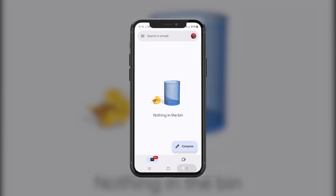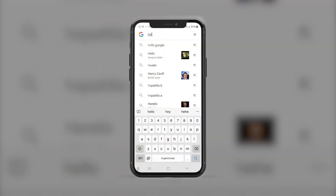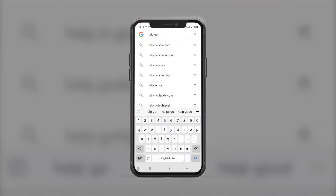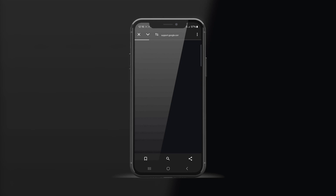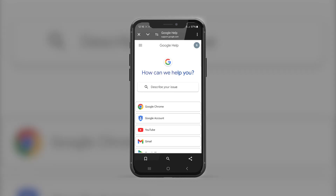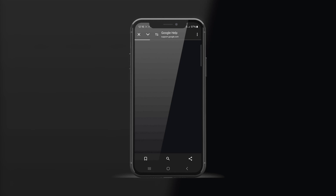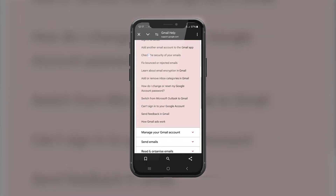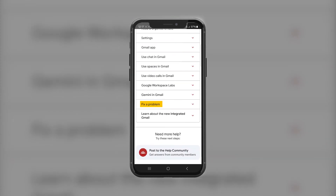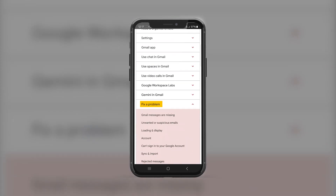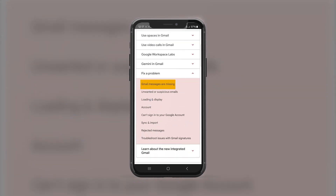Your emails are now restored. For the second method, if you still can't find your emails in your Gmail account, open up your web browser and search for help.google.com. Make sure you have signed in with the email ID whose emails you are trying to recover. Then scroll down to the Gmail option, scroll down again, and tap on 'Fix a problem.'